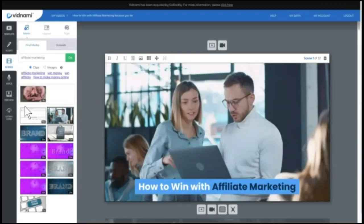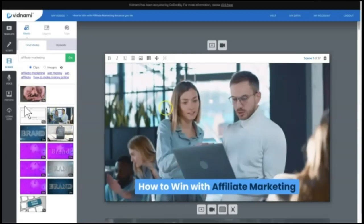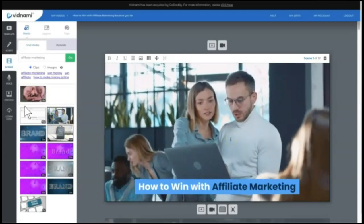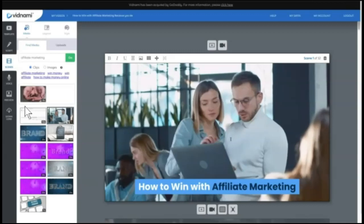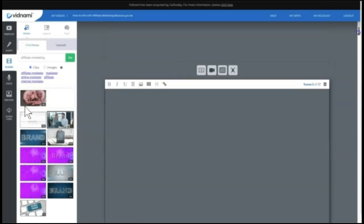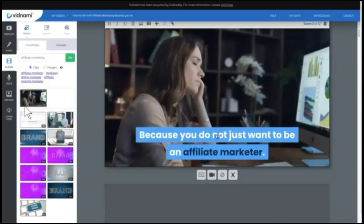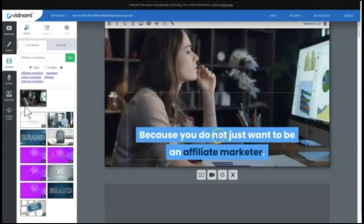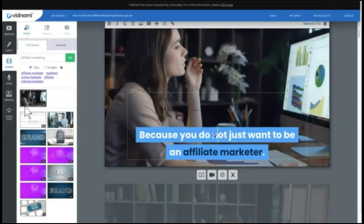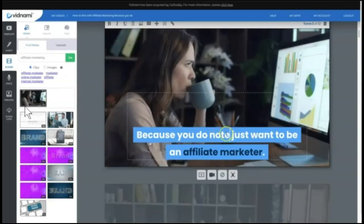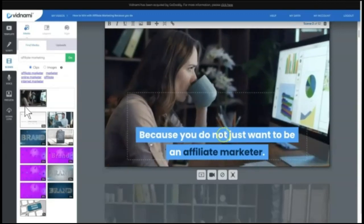And at any point, you can choose any of these images to use in this scene instead of what it auto-populates. Then you scroll down and check the Scenes, right? And at any point, you can come in here and you can edit words and you can edit the highlighting as well.